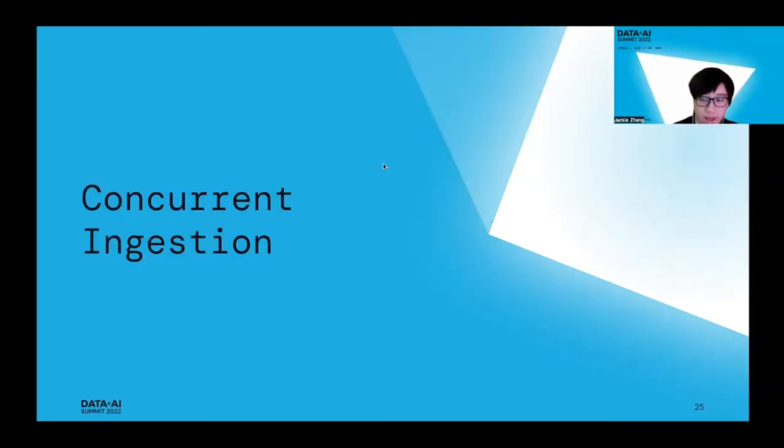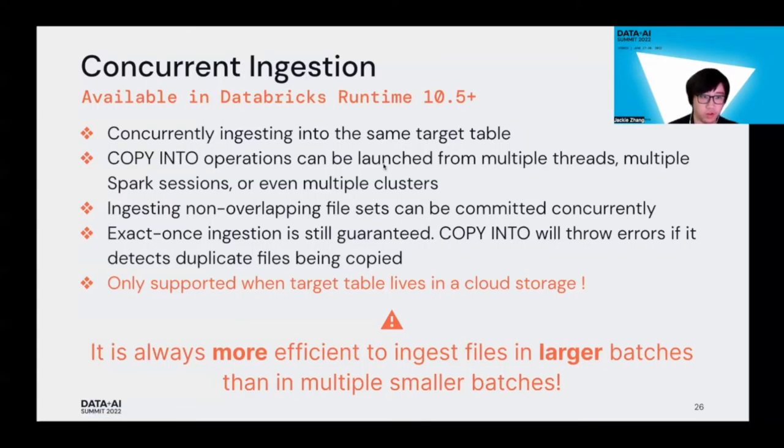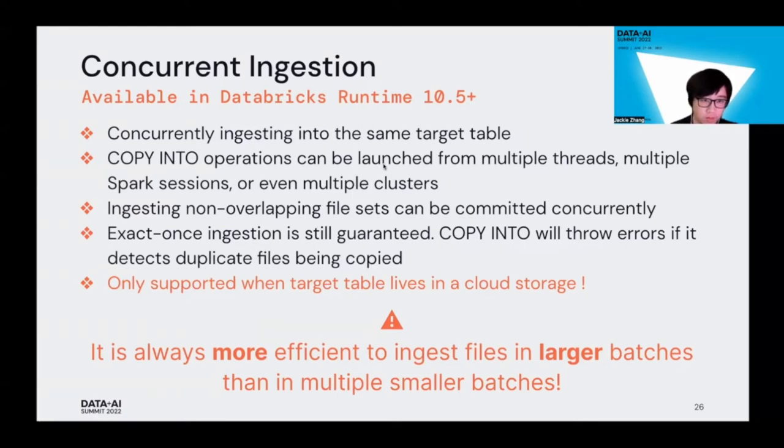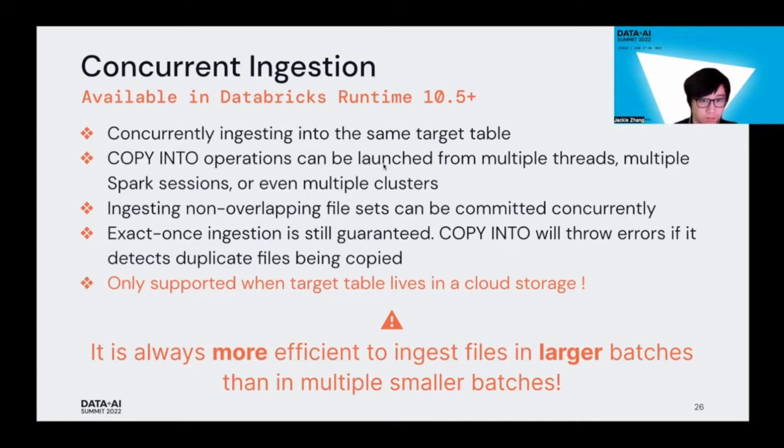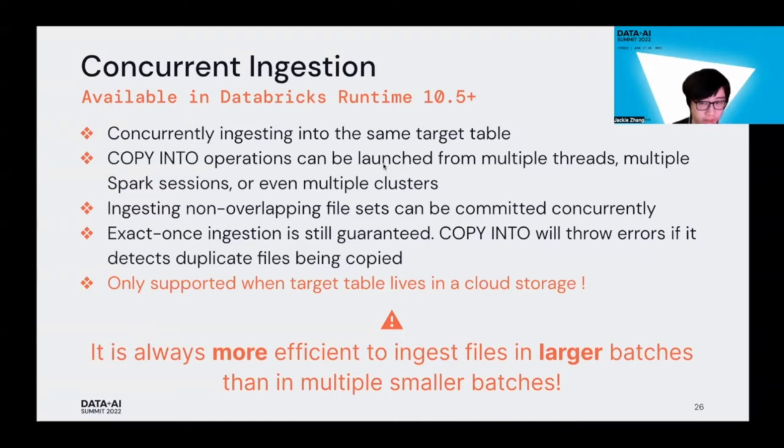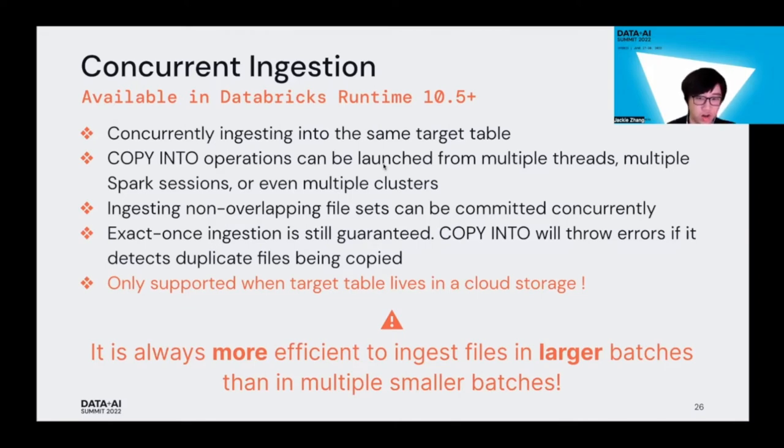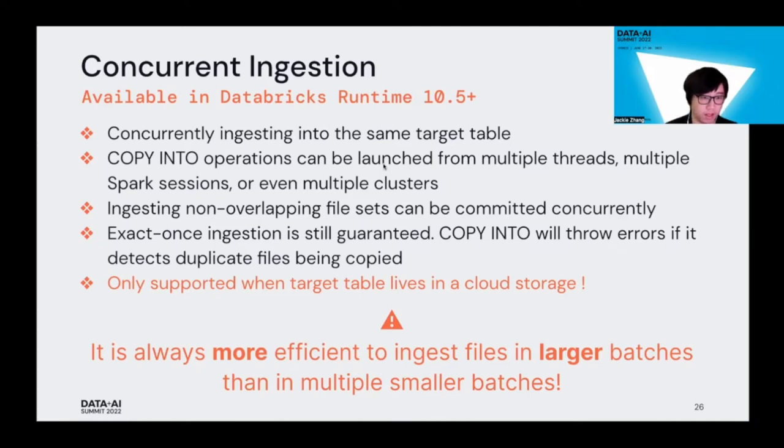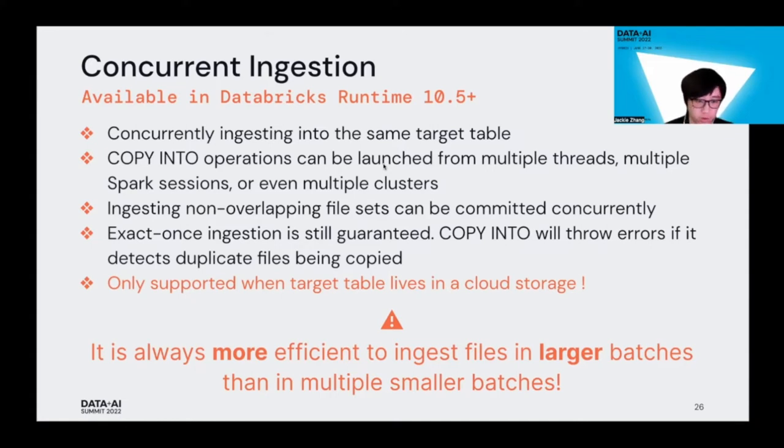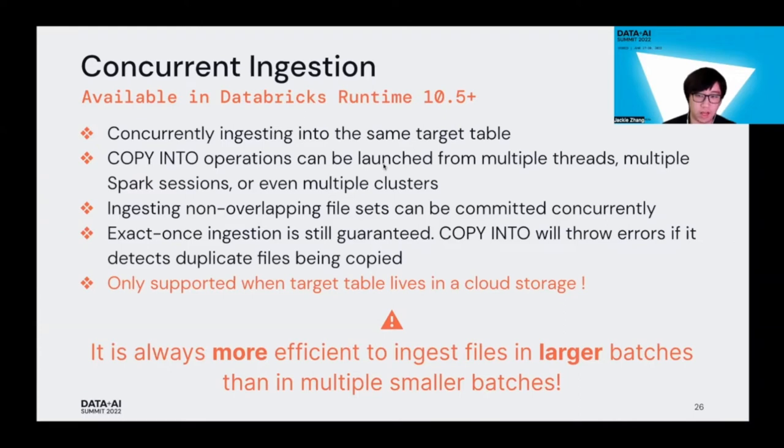Thanks, Yaohua. Now I'm going to talk about concurrent ingestion using Copy Into. This is a new feature that we introduced in Databricks Runtime 10.5 and beyond. Instead of blindly failing, now if you run Copy Into concurrently, it's going to try to ingest all the files for you. You can launch your Copy Into queries from multiple threads, multiple Spark sessions, or even multiple clusters. One thing we do require is that you ingest non-overlapping files, because if you recall, Copy Into is an idempotent operation, so we would still require this exactly-once ingestion guarantee. If you try to copy duplicated files, the command will still throw errors. This feature is only supported when your target table lives in a cloud storage, like all Databricks managed tables - S3 tables, Azure tables, or GCP tables.